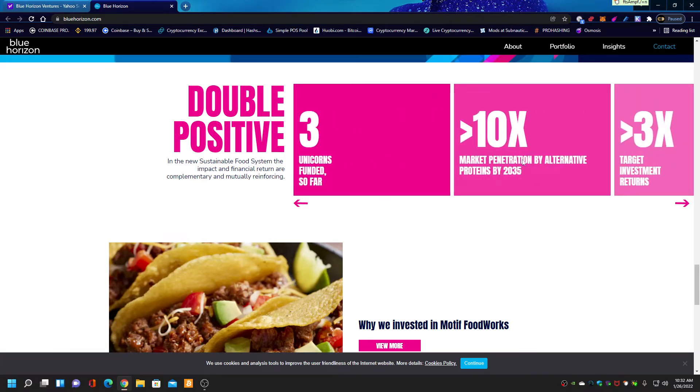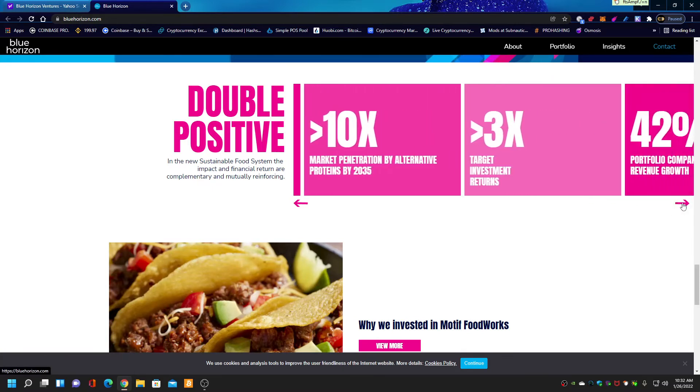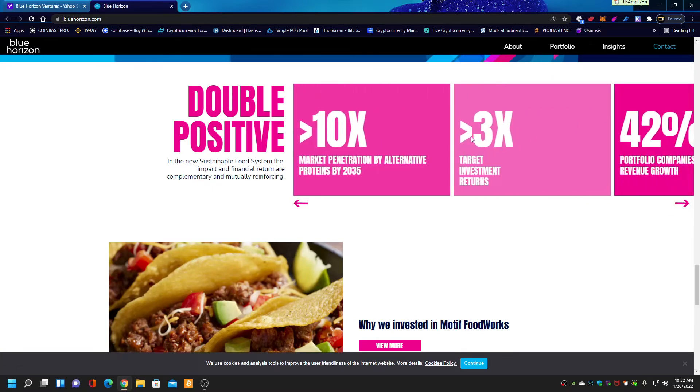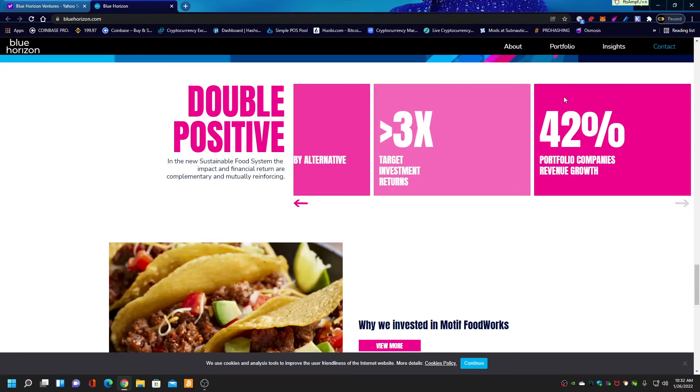Market penetration by alternate proteins by 2035, which means they want to grow 10 times and take over 20% of the market out of an $18 trillion market. They want 20%. Do your math. Three times target investment returns. Look, 42% portfolio company's revenue growth.